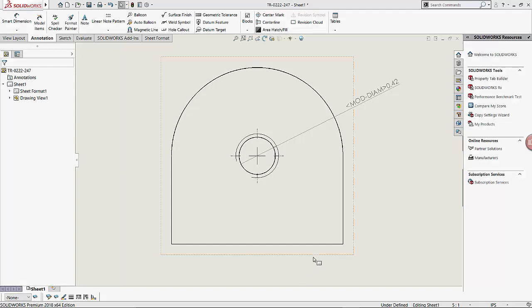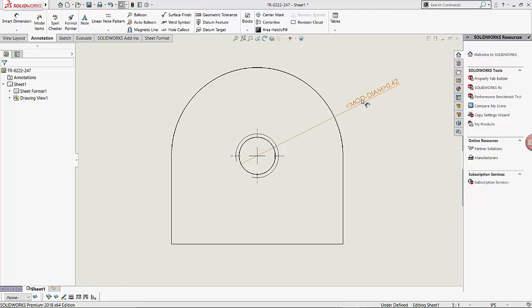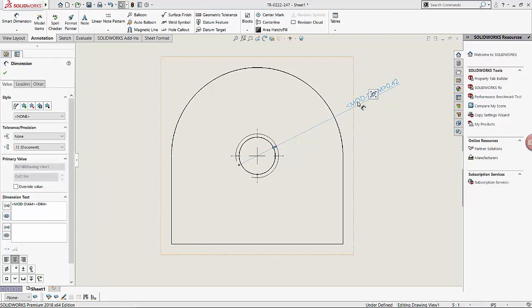Hello there. Sometimes while dimensioning in drawings, we have a prefix called MODDIAM in our dimensions. This is caused due to a missing gtal.sim file.